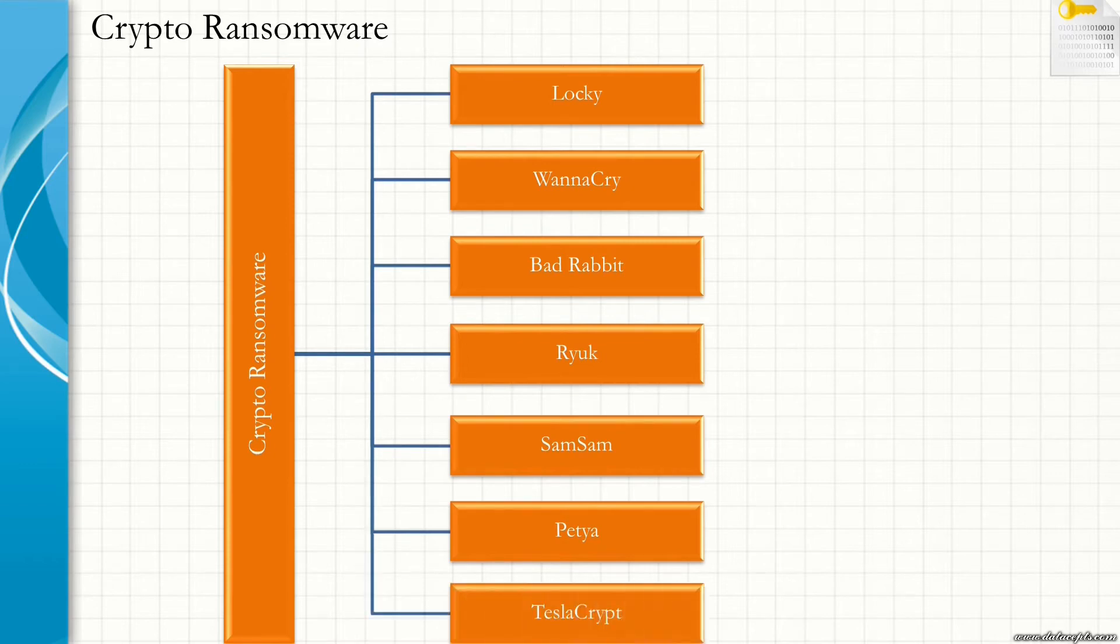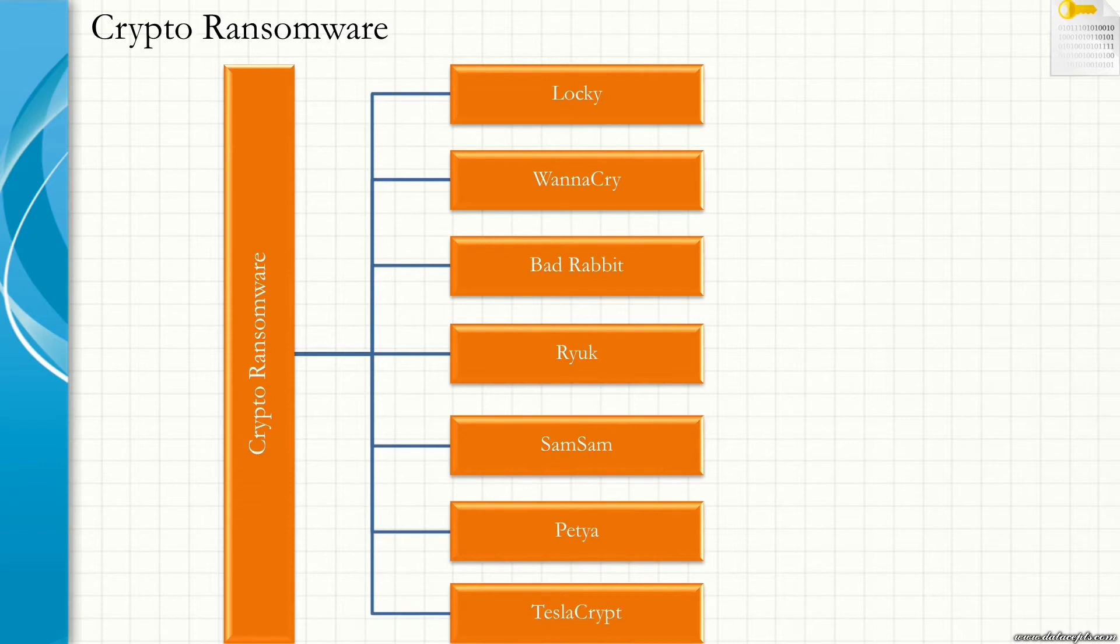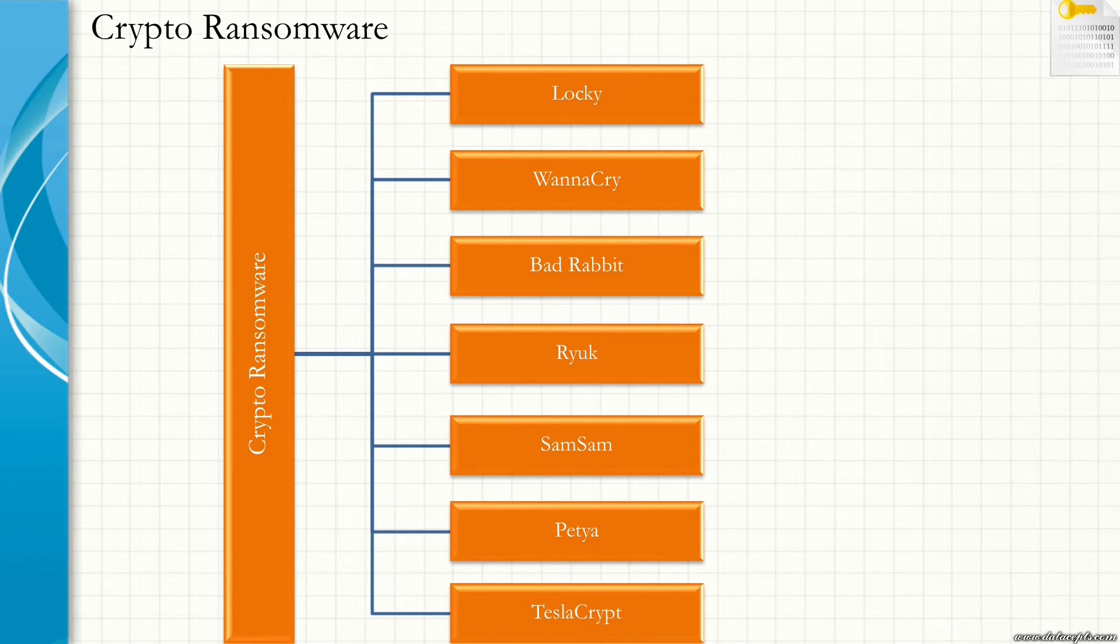TeslaCrypt. It was first detected in the early part of 2015 and is a ransomware trojan. It is used to infect gaming files, game saves, user profiles, etc. It demands a $500 ransom for the decryption key. It is not a significant one as its master key was released by the developer. Again, this is not the complete list of ransomware, but it is sufficient to give you an idea about crypto ransomware.